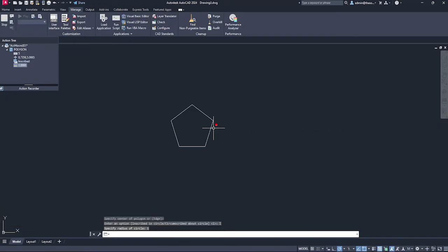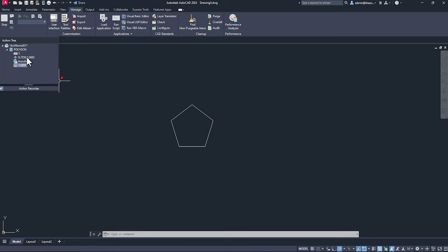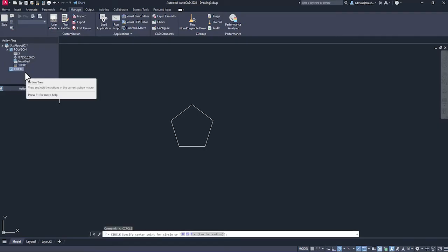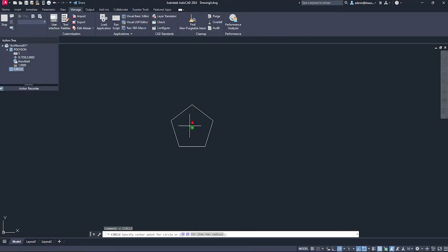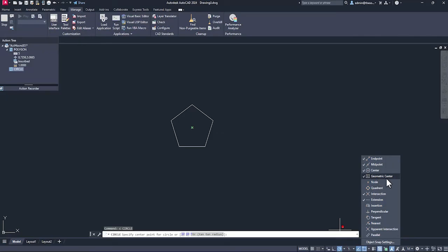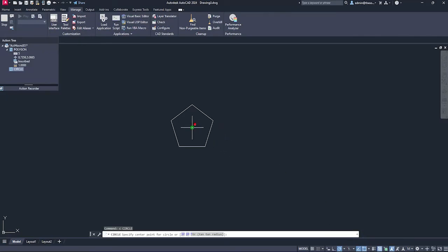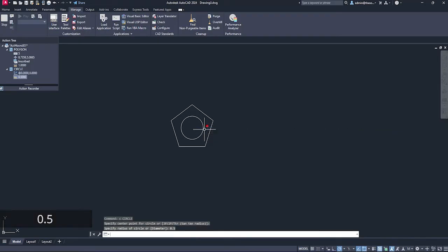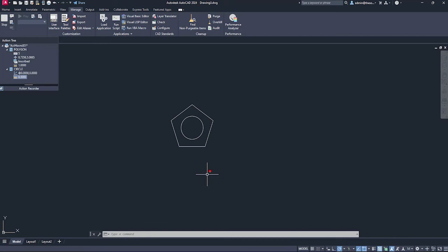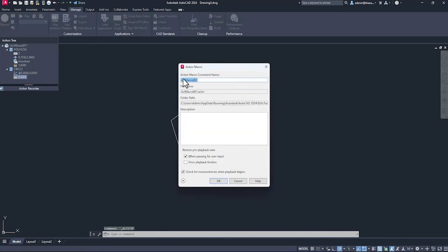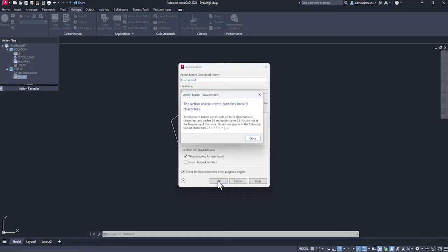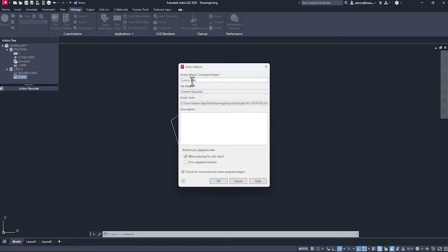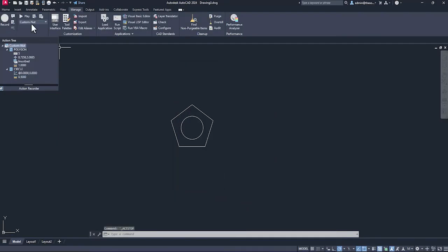Now let's repeat one more command. Look at this. It is recording all the commands. So five sides, center inscribed radius one. Now if I type C and enter, it has recorded the next command, which is circle. I'll go to the same center. Make sure geometric center is activated and that will let you select the center. Select the center and now I'll add a 0.5 radii. So 0.5, enter. Done. This is kind of like a nut that we created. Once you are finished, click on stop and now a new macro is added. Let's give it a name. I'll call it custom-nut. Click okay. We have added this custom nut macro.